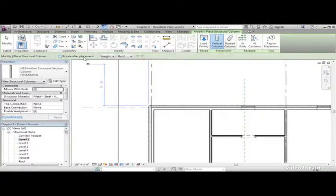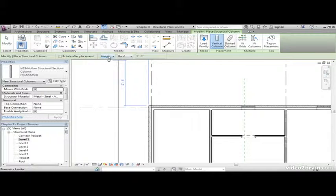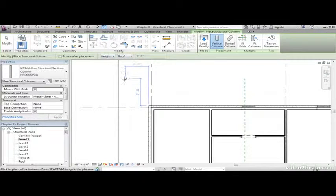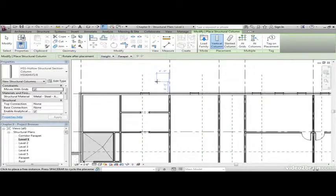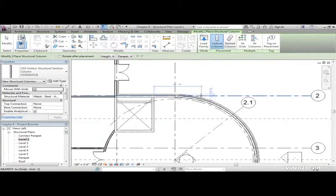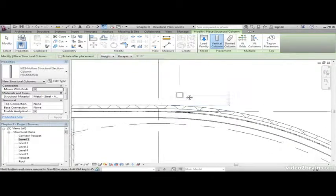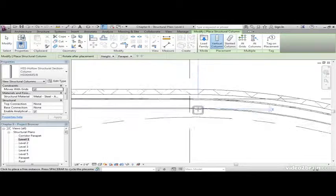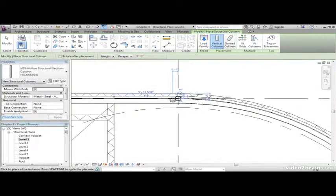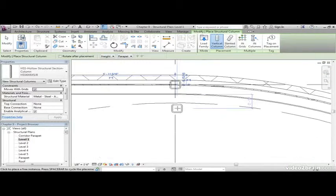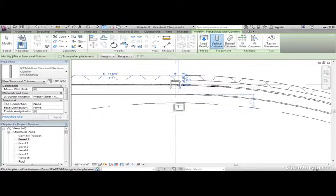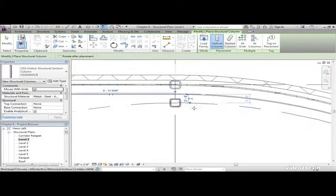On the options bar, let's make sure the height is set for roof. Let's come to the radial portion. Let's start adding columns. I'm going to add a column at this grid intersection here.